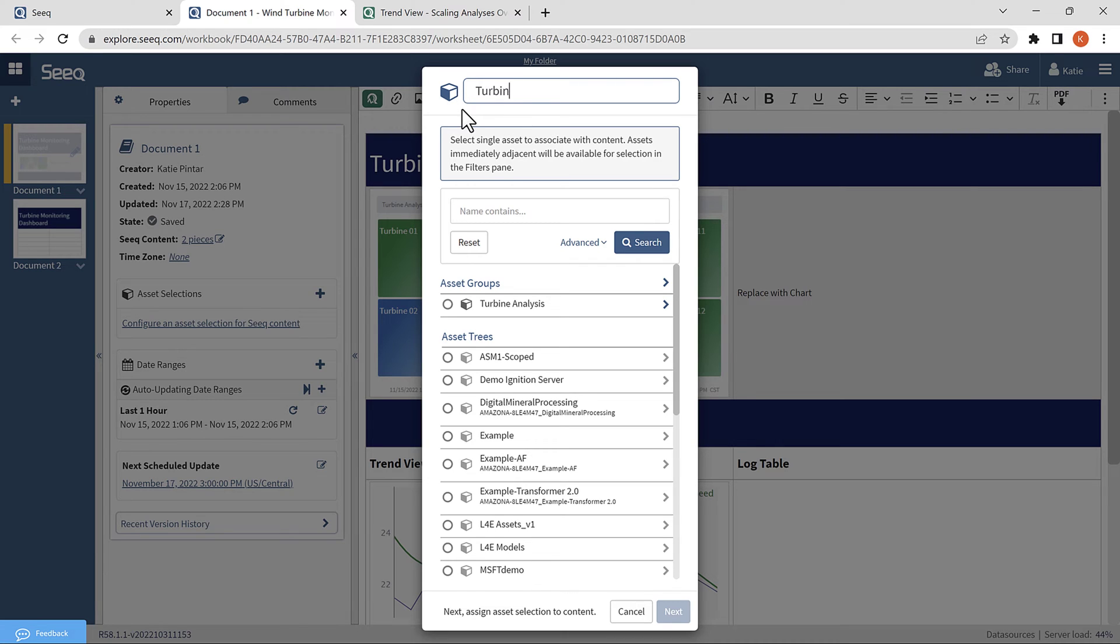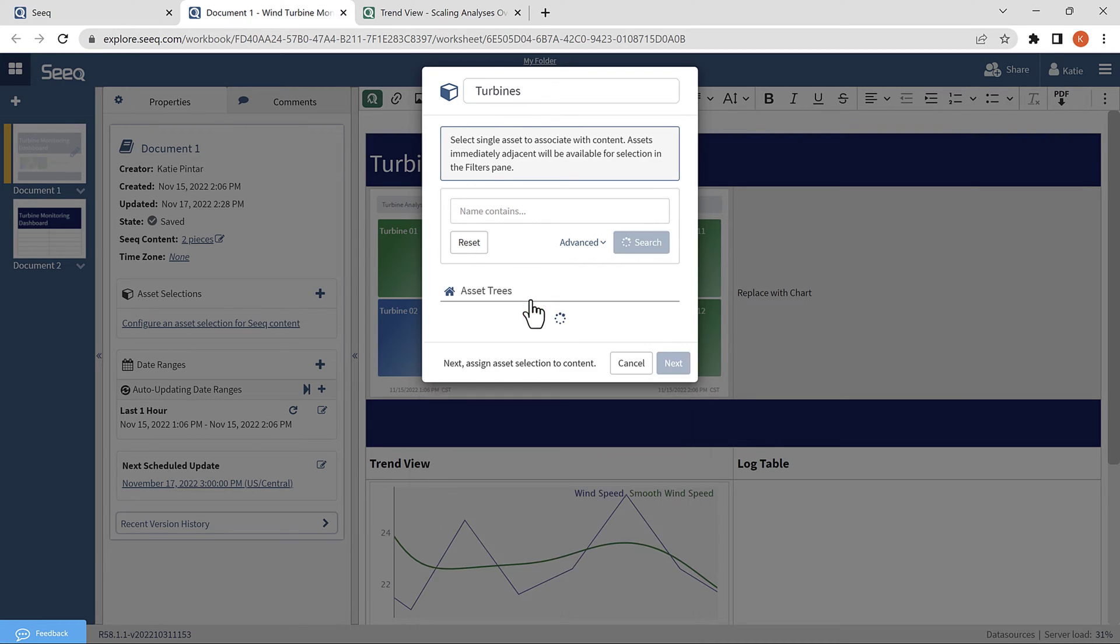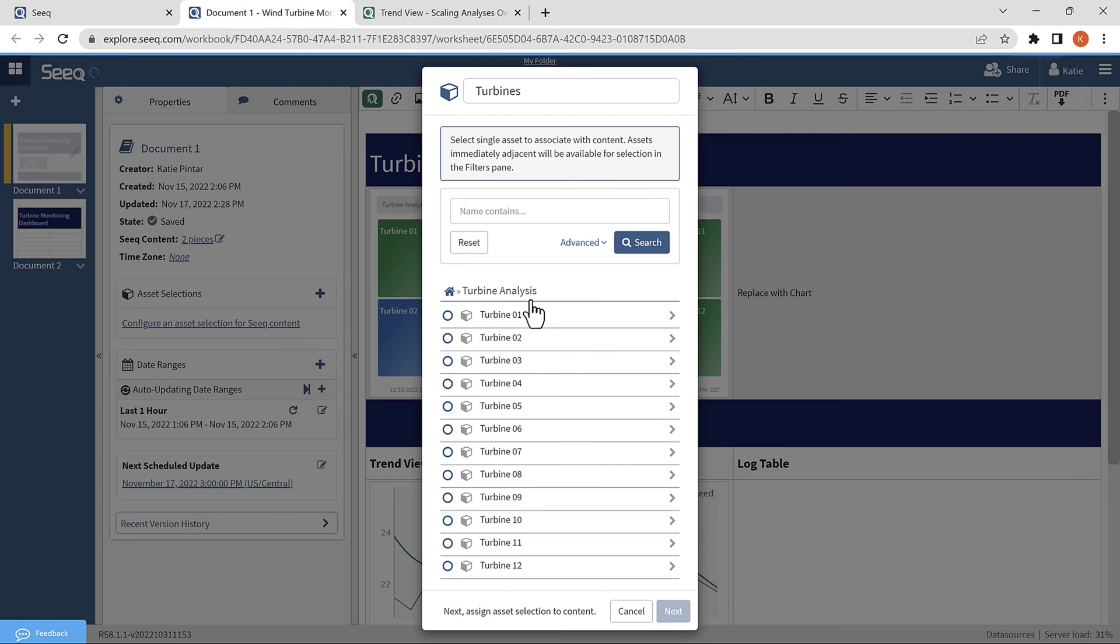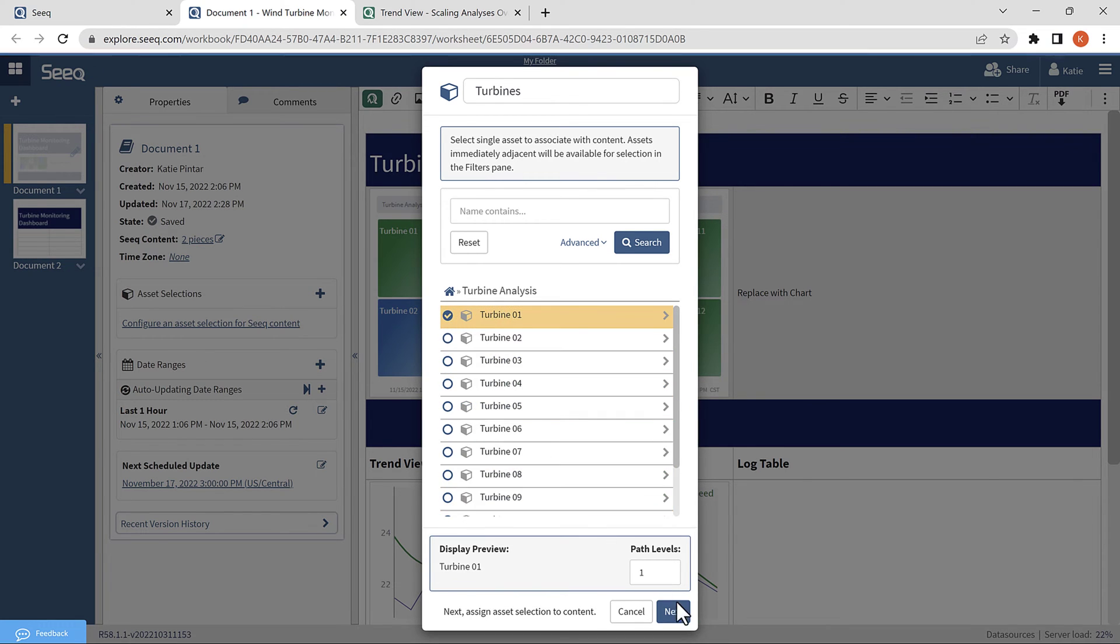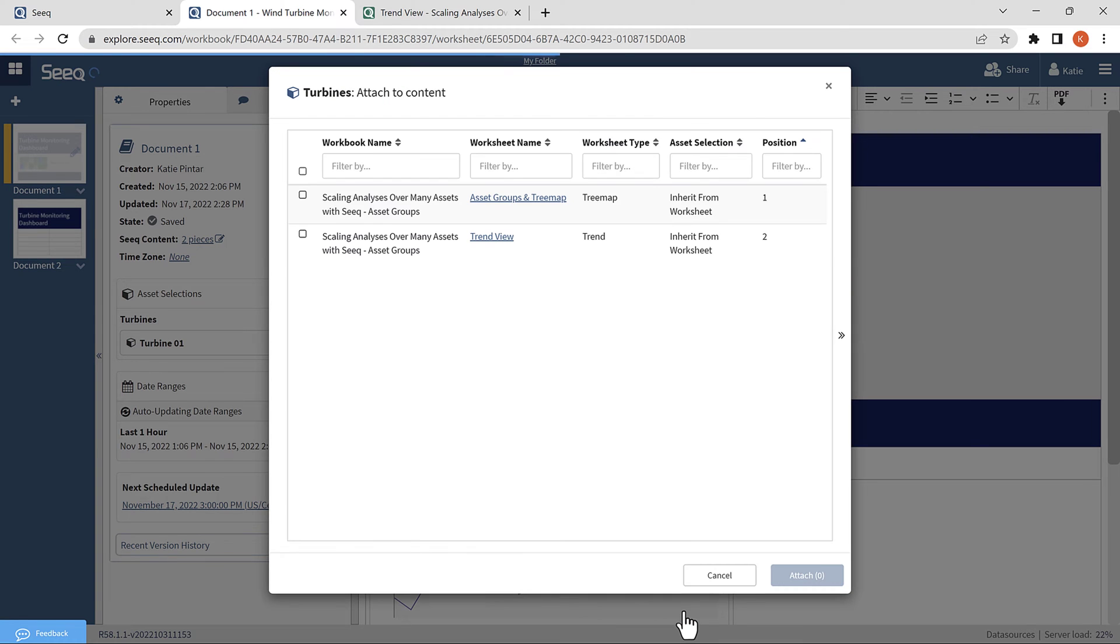So here, I will give it a name, and then I will click into the asset group and select one of the assets. This will create the initial asset selection, and then I will be able to select any of these from the dropdown. I will hit next and assign it to my content.